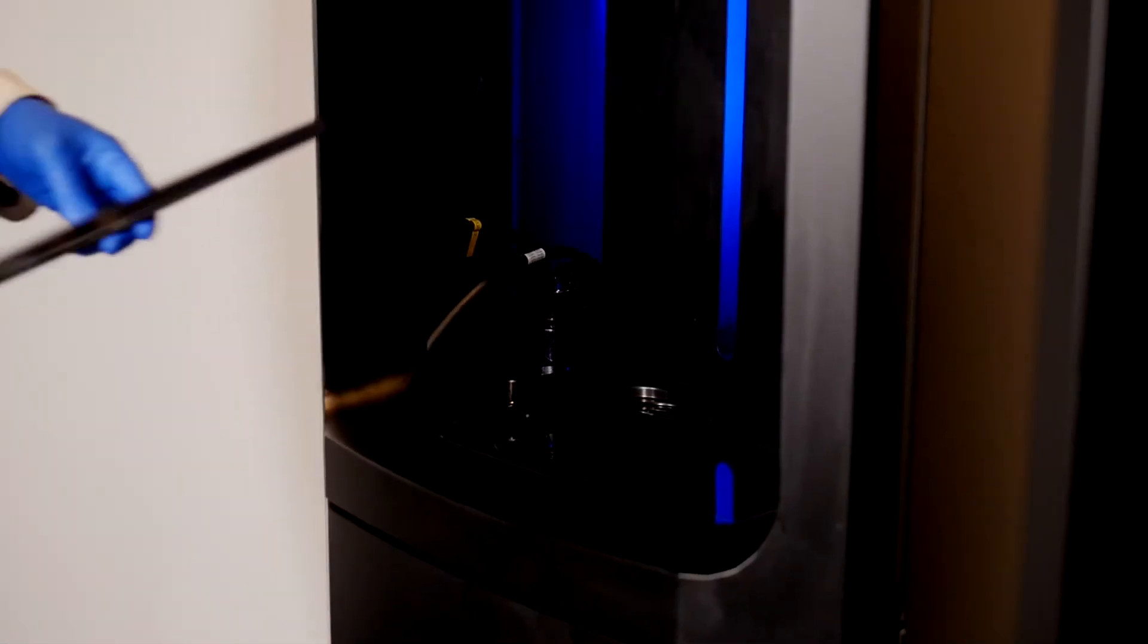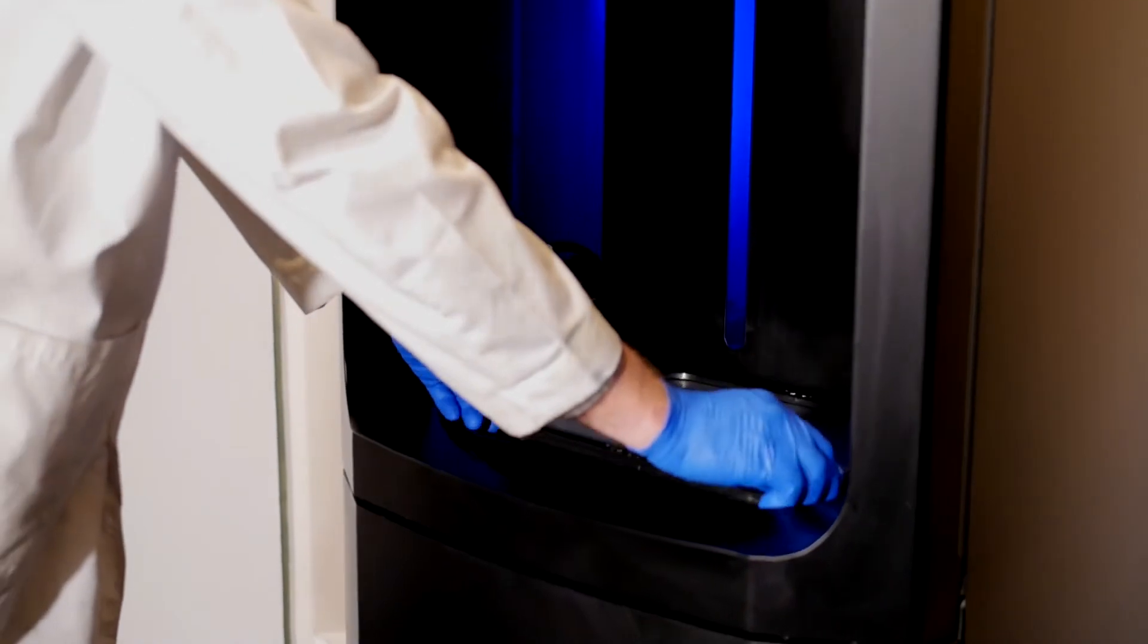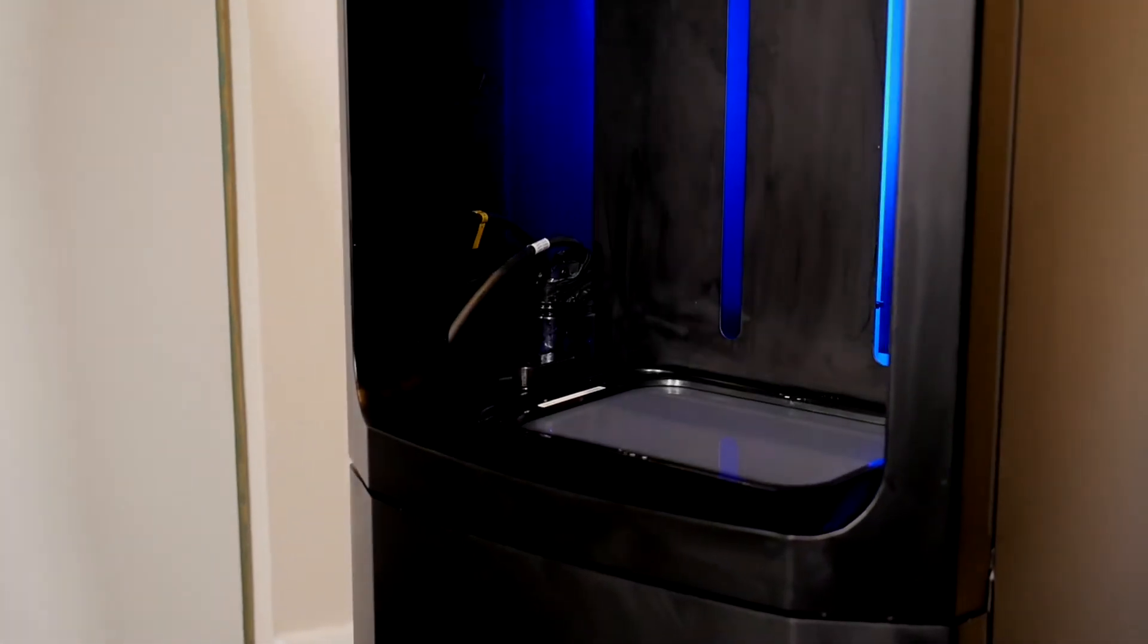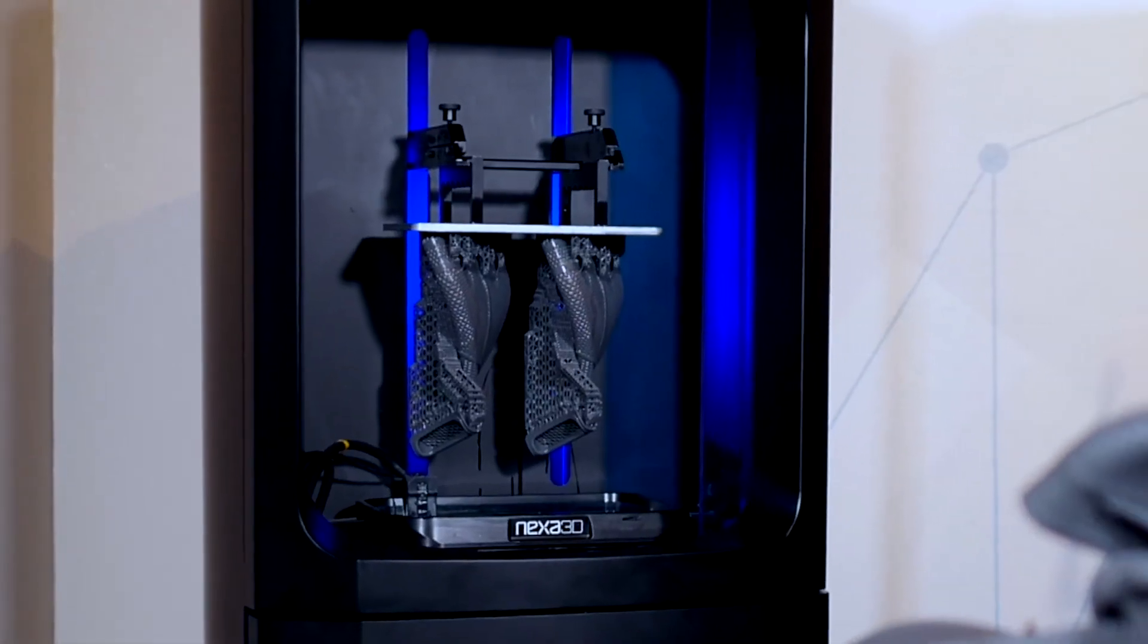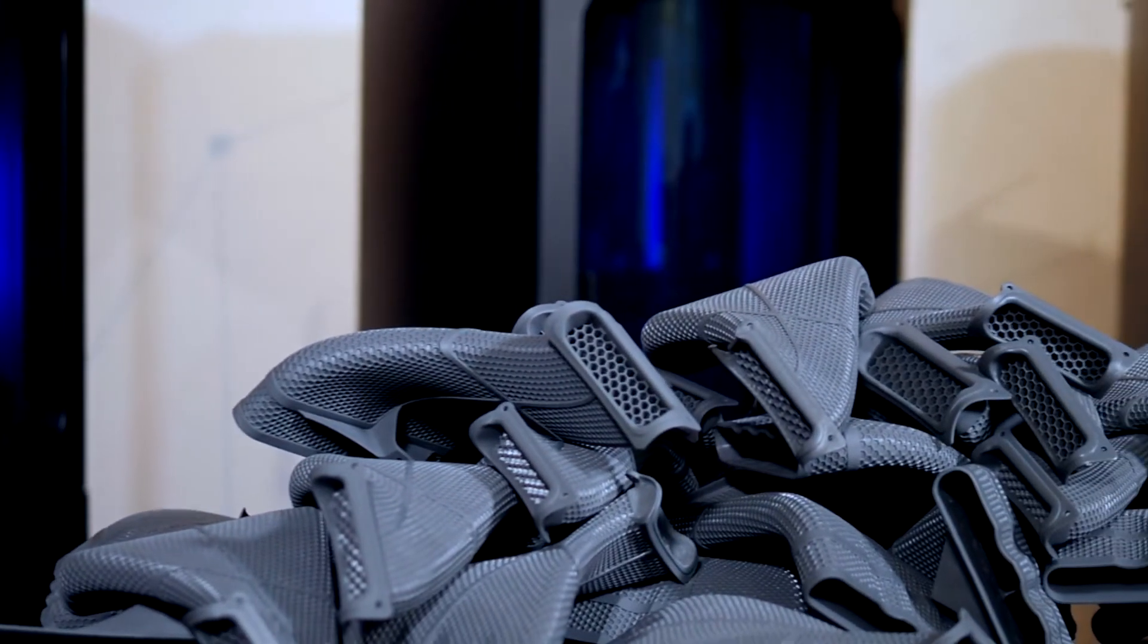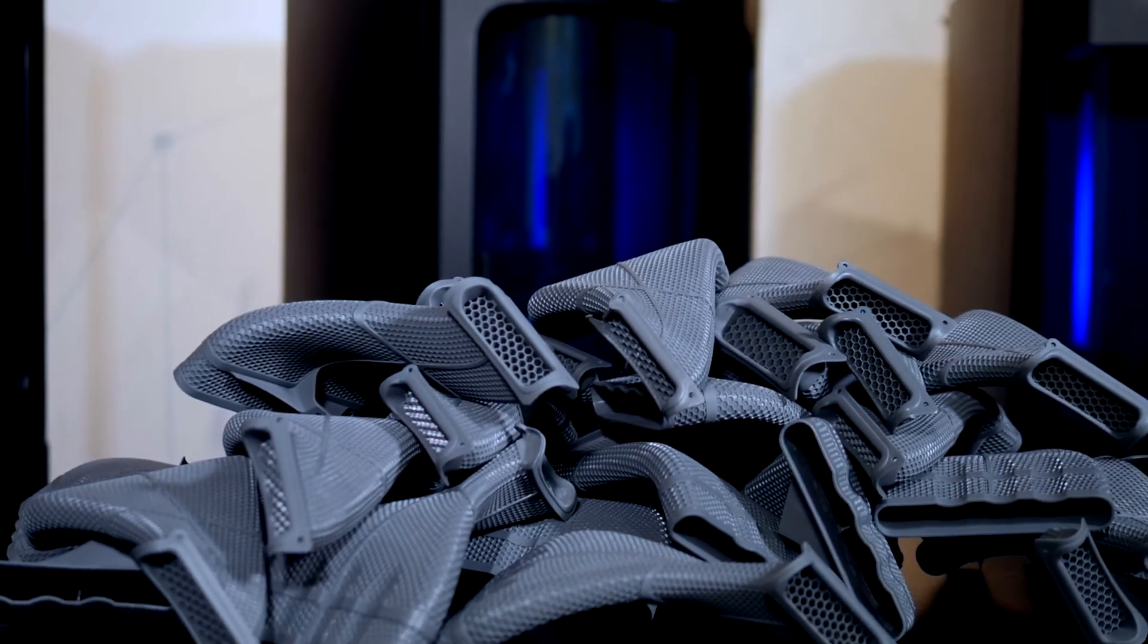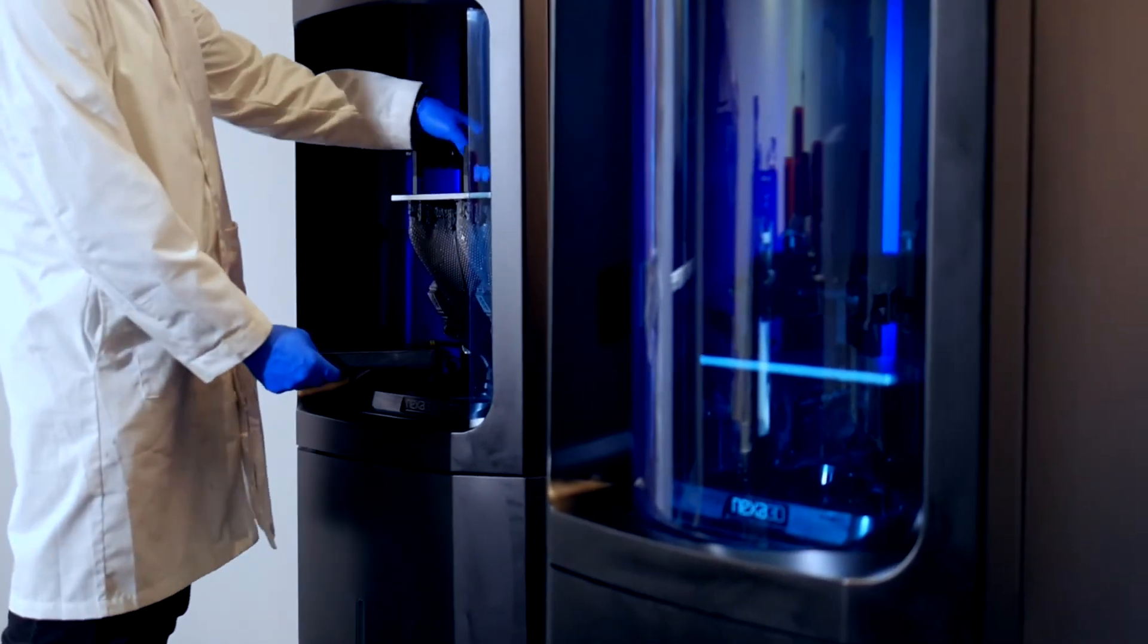The Everlast Membrane extends the useful life of Nexa 3D liquid interface technology membranes exponentially. As the name implies, Everlast Membranes are more durable, resilient, and extend printing life by over 25 times compared with vats and trays currently on the market.